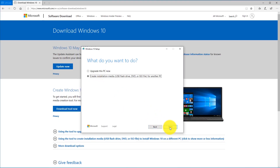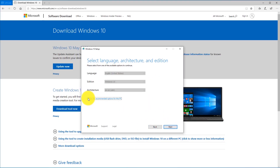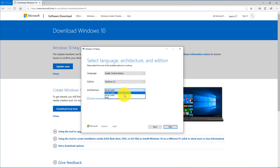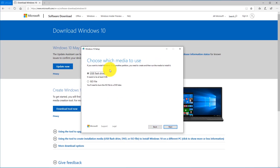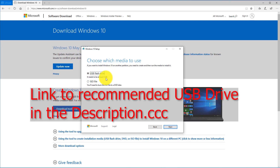Go ahead and click Next. Uncheck the Use Recommended Options checkbox. Make sure to select Windows 10 and 64-bit, then click Next. Make sure you're using a USB drive that's at least 8 gigabytes. If you don't have a USB drive, look down in the description — I'll leave a link to one that works for this purpose.